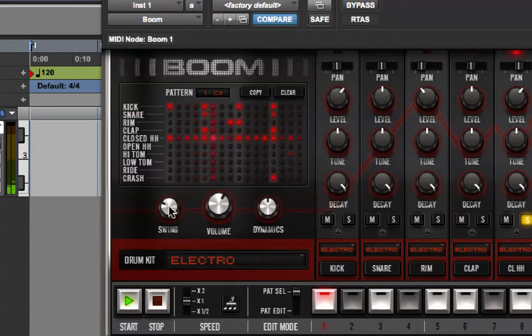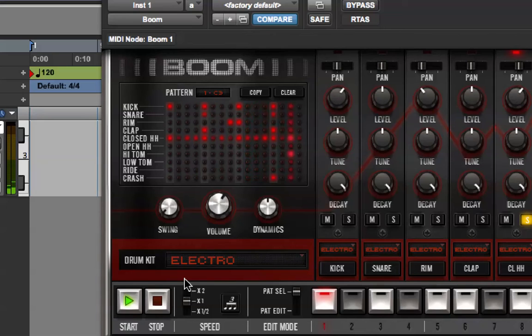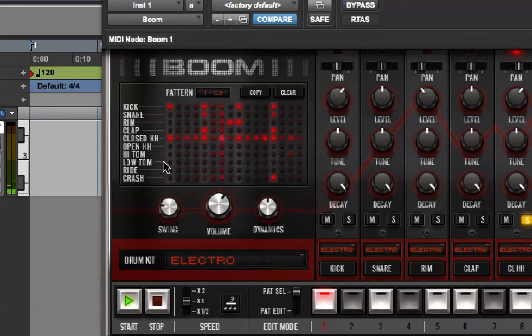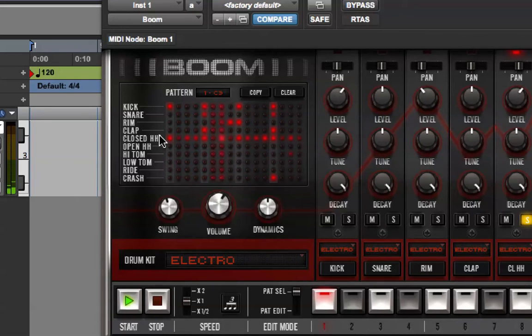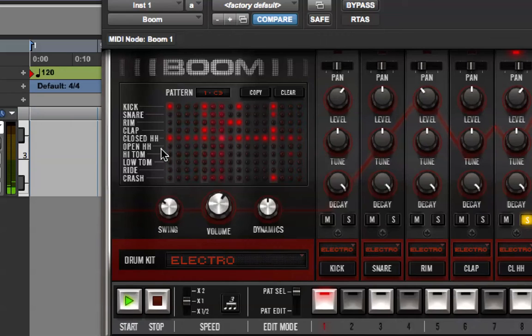If I take the Swing to minimum, that's much more robotic and straight. If I turn the Swing up, you can hear those alternate notes pushed back later to give it a Swing kind of feel.